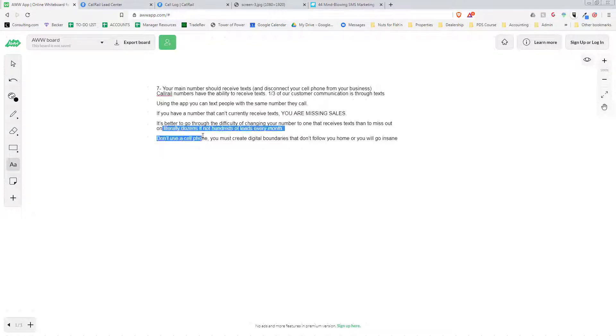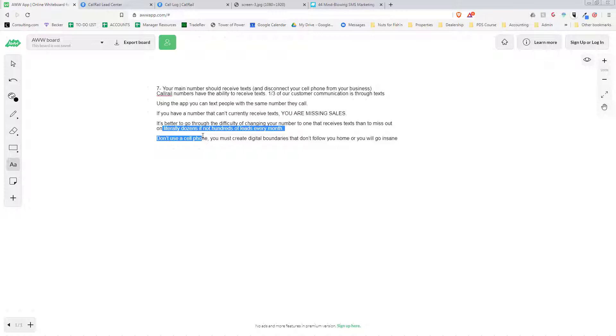From my experience, there was a point where I was running my business from my cell phone, and we switched over to this. For me, it was very difficult to change and update everything. It was tempting to not want to do it because of how much work was going to be involved in changing all of our marketing to a different phone number.